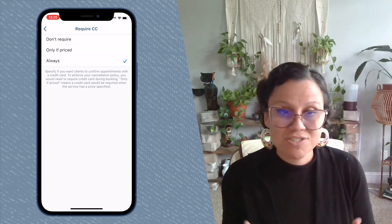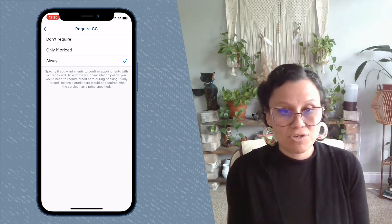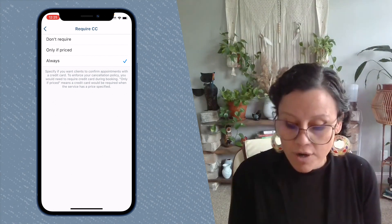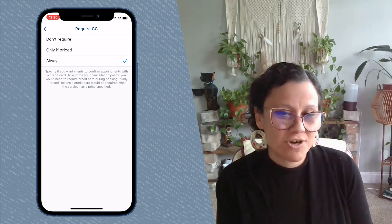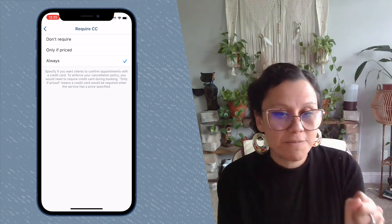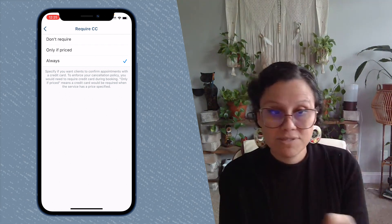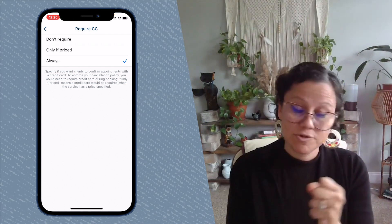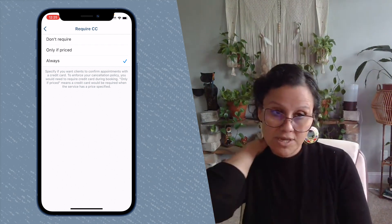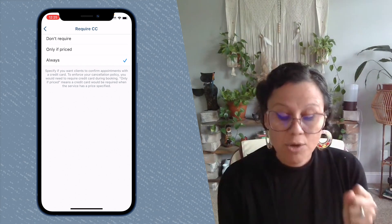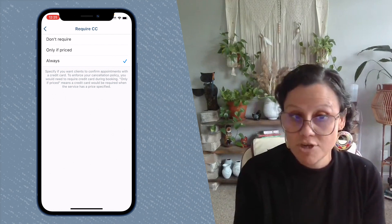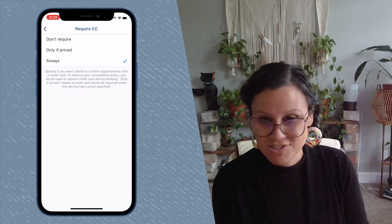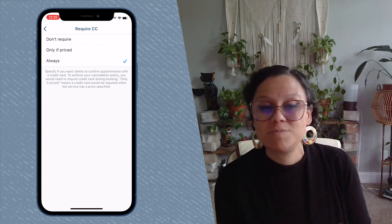Having a card on file does not mean the client's card is going to be charged. It simply keeps it in place for that appointment until it's time to process — either because they came in and need to pay, or you need to cancel and enforce or override the policy due to a no-show or late cancellation. The only time a client's card will be charged is if they're purchasing something paid for up front, like packages or initiating a subscription.